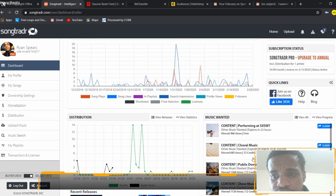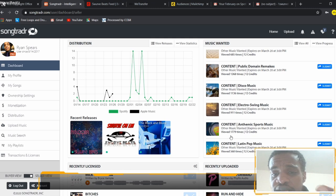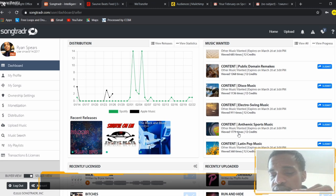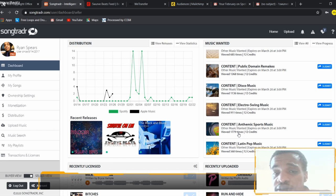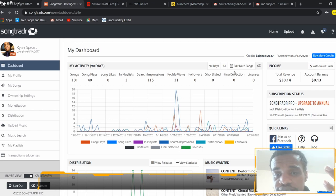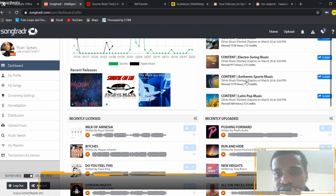If you look at your credit balance and say 'hey, I've got 12 credits, I could submit to that,' you submit the songs you already have uploaded that match. I'll actually be submitting to one opportunity because I have music that fits that criteria — it's been viewed 1,779 times. Out of those views, they may like your music, it'll go on to be shortlisted, then make the final selection, then get licensed. I have a few songs that would actually fit that.